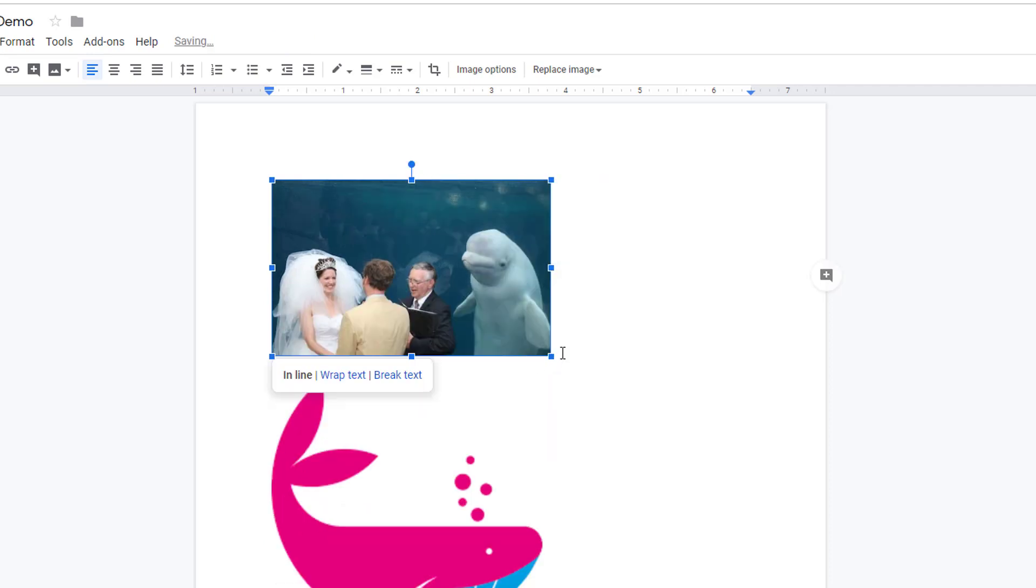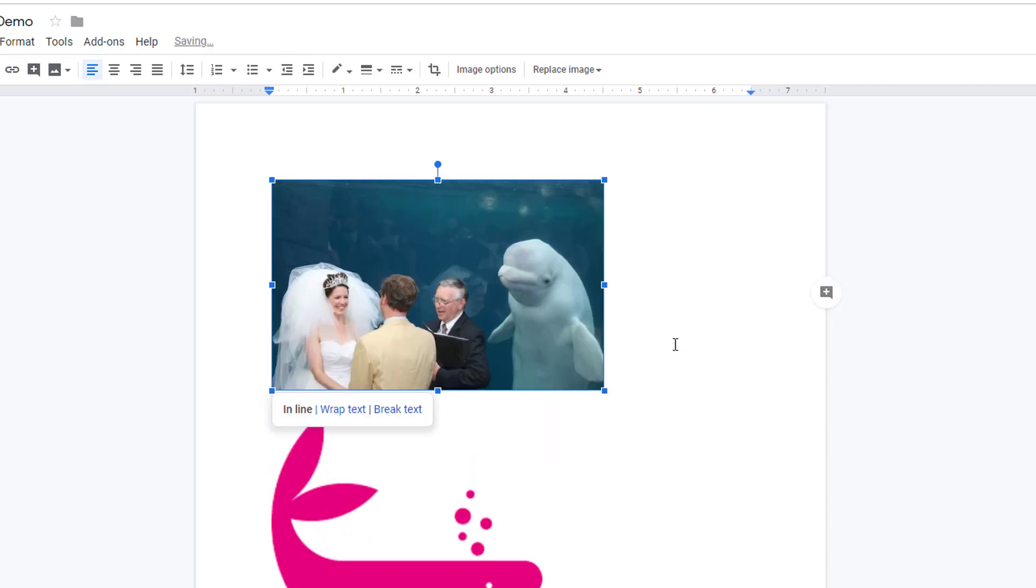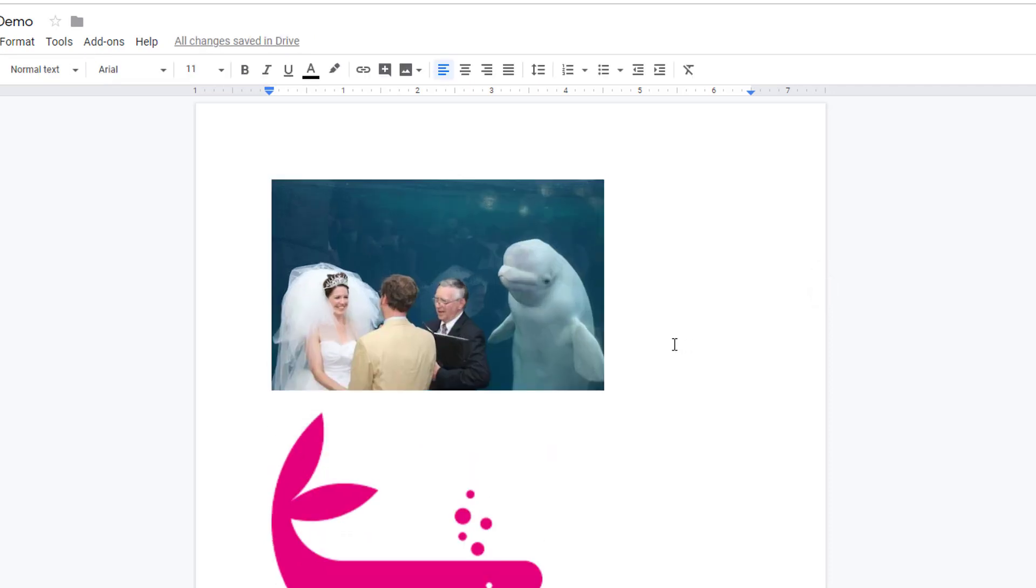Clicking once on the image allows you to resize it, but this image really needs to be cropped to remove this photobombing beluga whale.